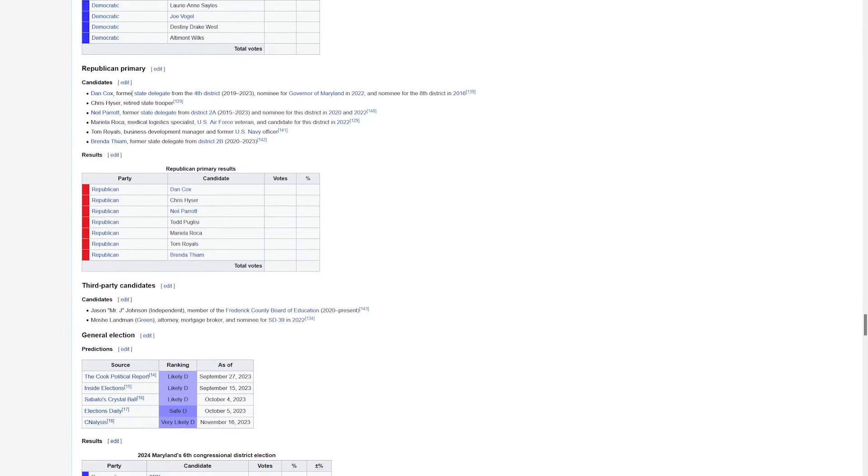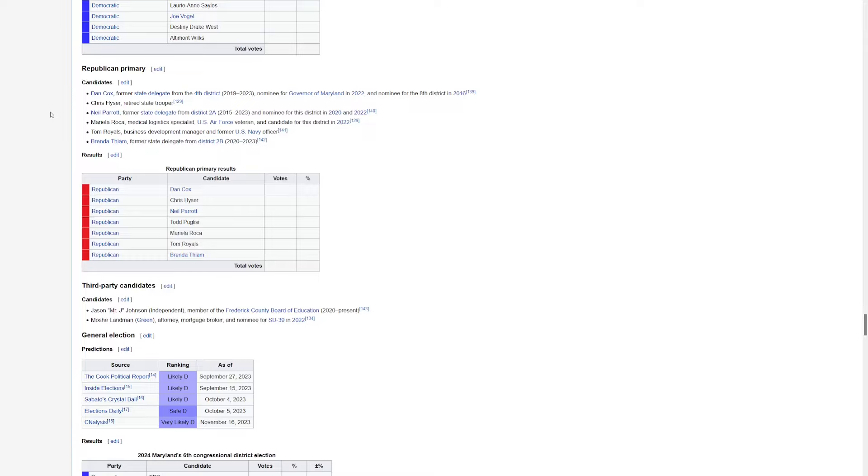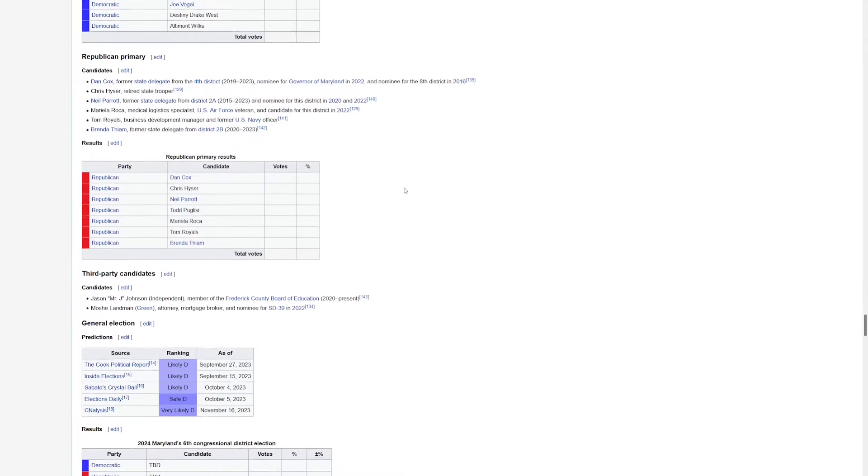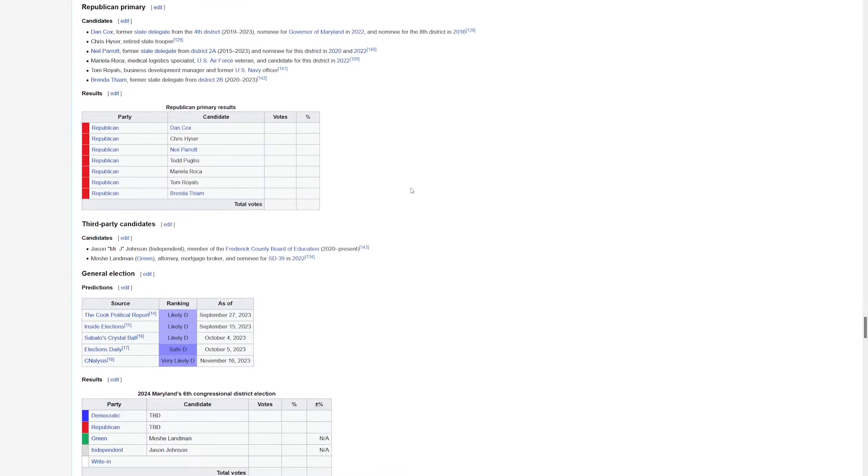The notable names here are Dan Cox, who was the GOP nominee for governor in 2022. He was considered too controversial, not a great fit for this blue state. So he's going to be facing off against Neil Parrott, who was the nominee back in 2020 as well as 2022. So this is a race to take a look at. There is a lot here going on in the Old Line State, but we've got to keep it moving.